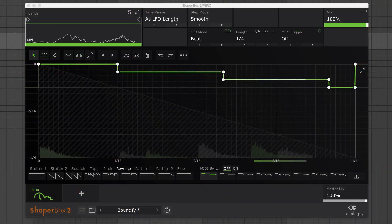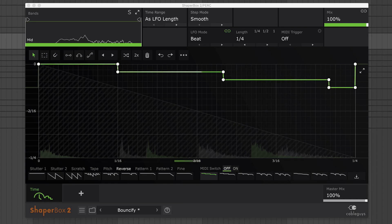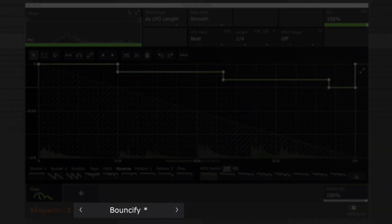And you can even use this technique for triplet grooves. Check out our Bouncify preset to hear this in action.